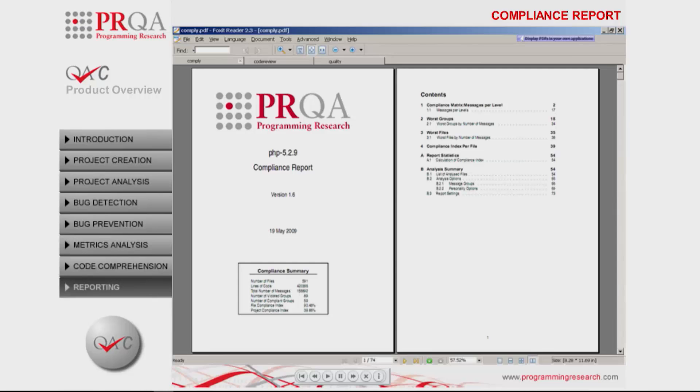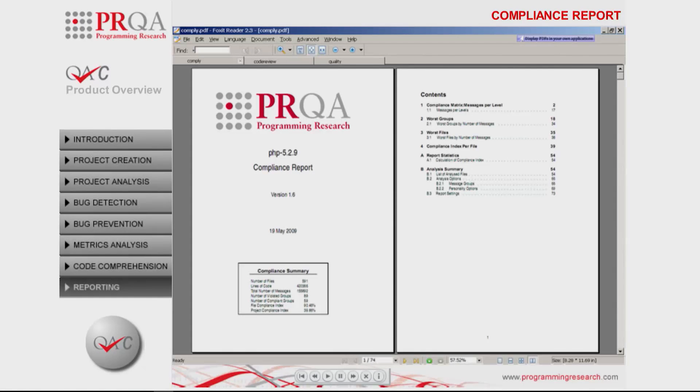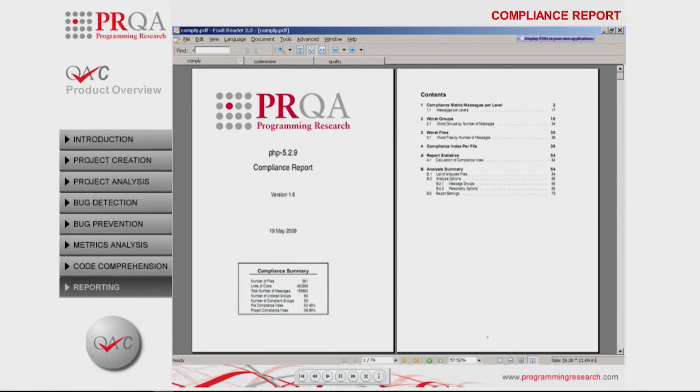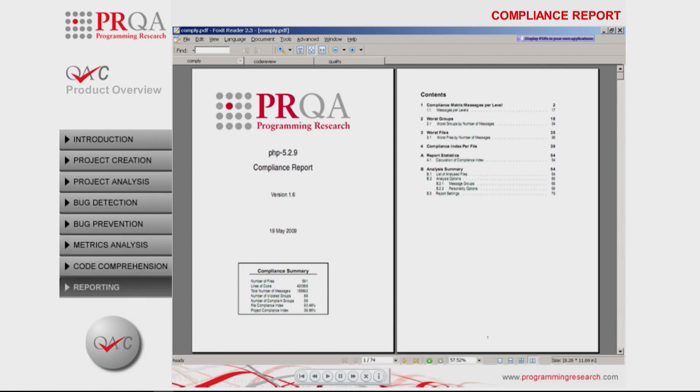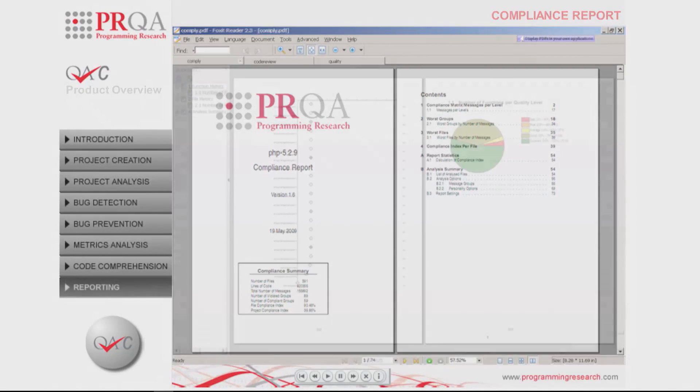Subsequently, the report highlights coding rules and files with the highest number of violations. This information can be used to decide which areas of the code need the greatest attention to make it more compliant.